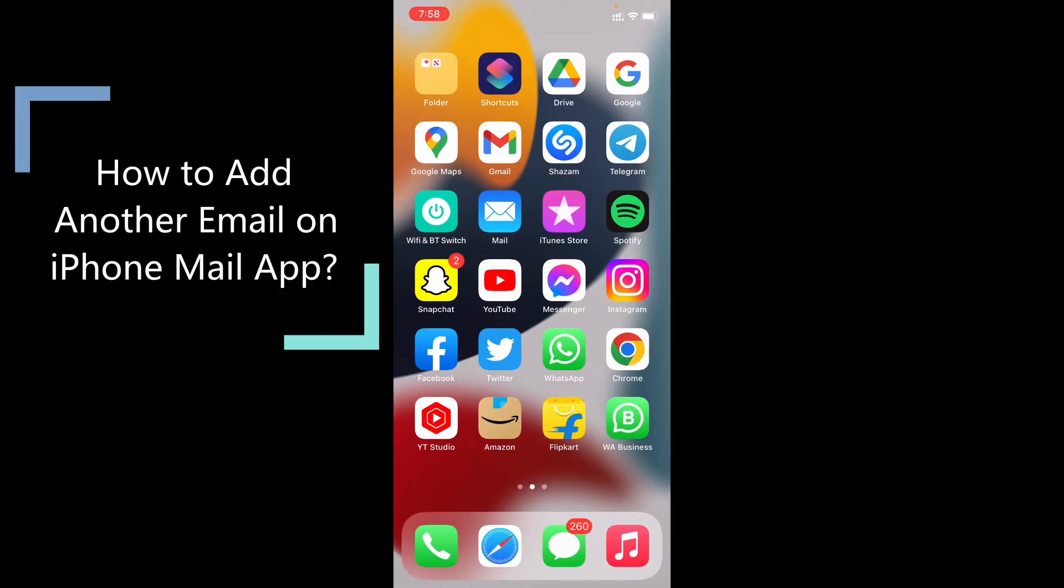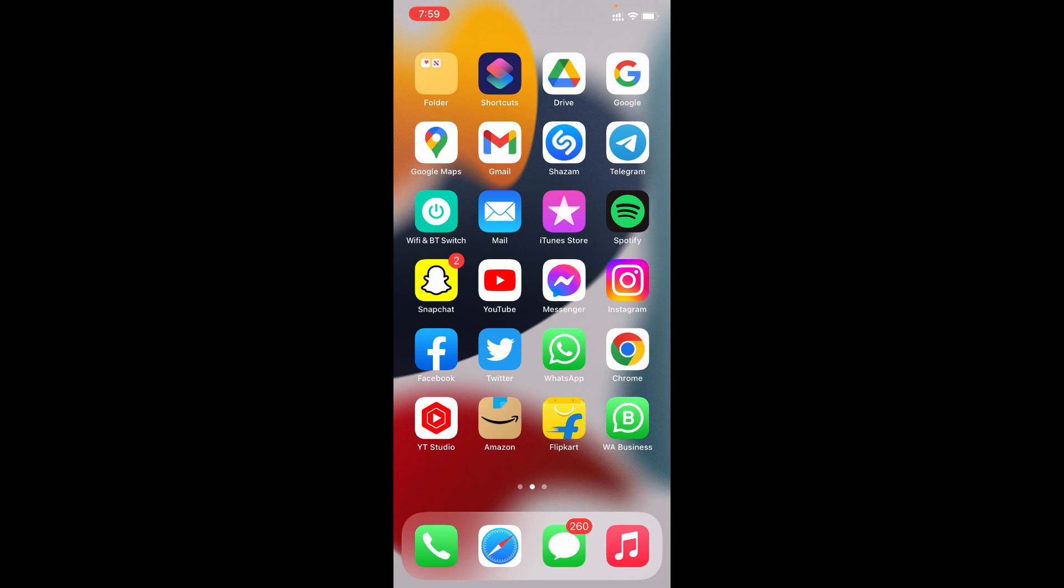This quick video is about how to add another email account on iPhone—your second or third email account in the iPhone Mail app. Actually, you can't add another email account within the Mail app.